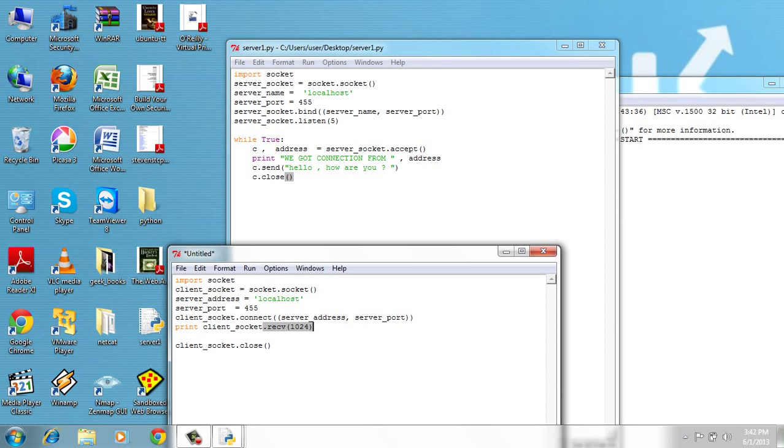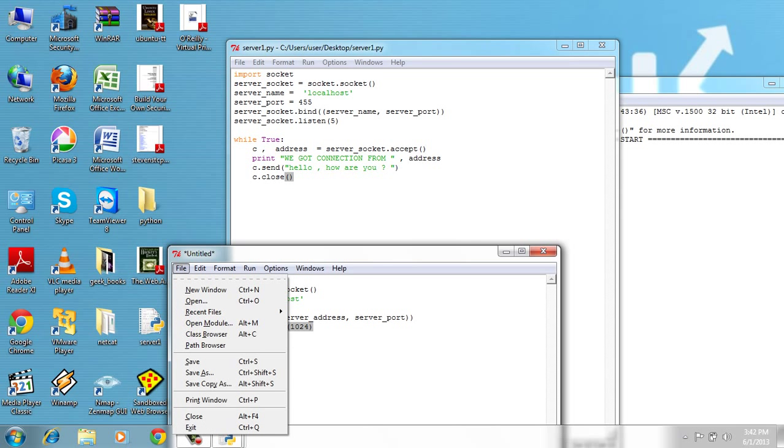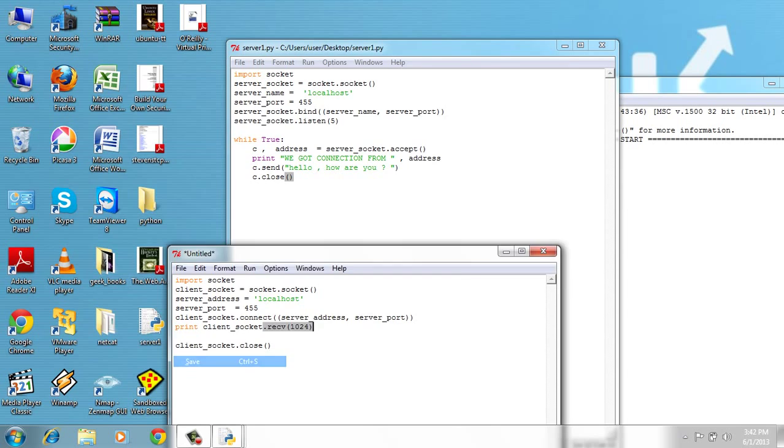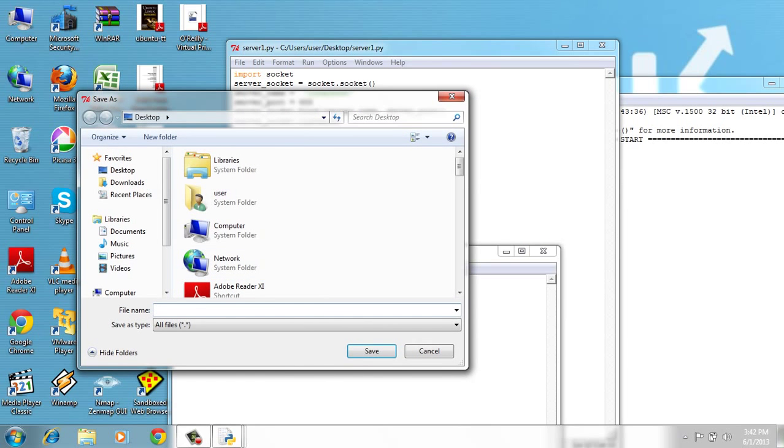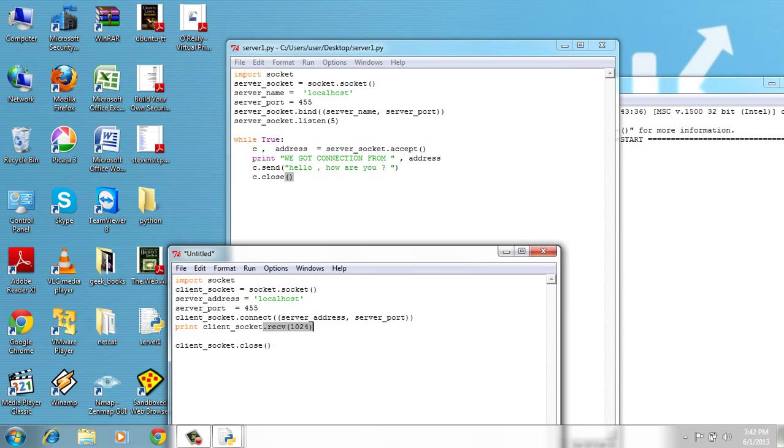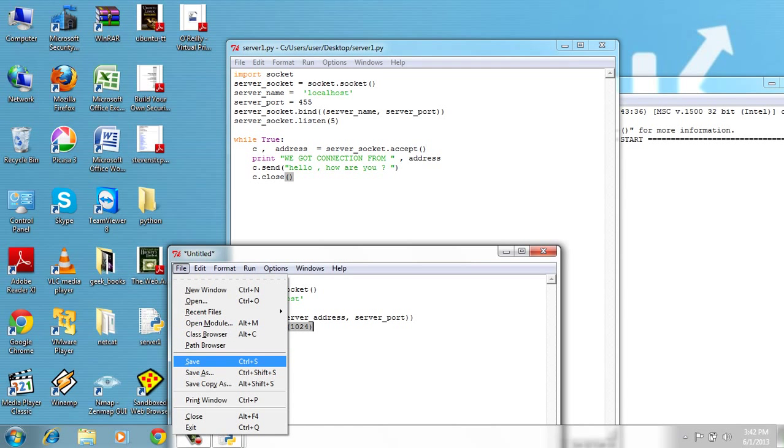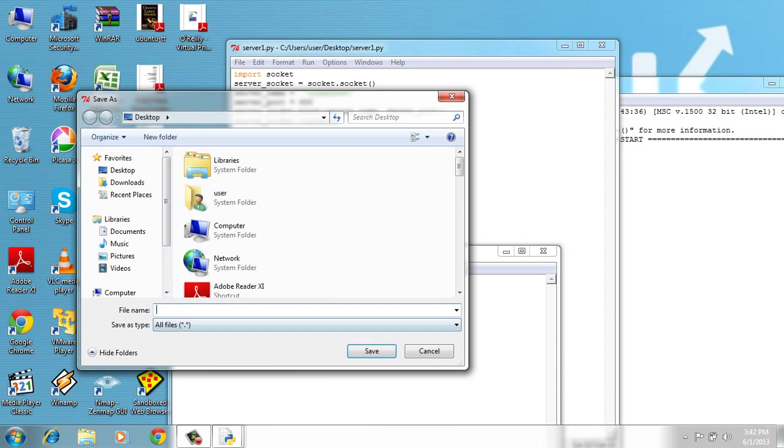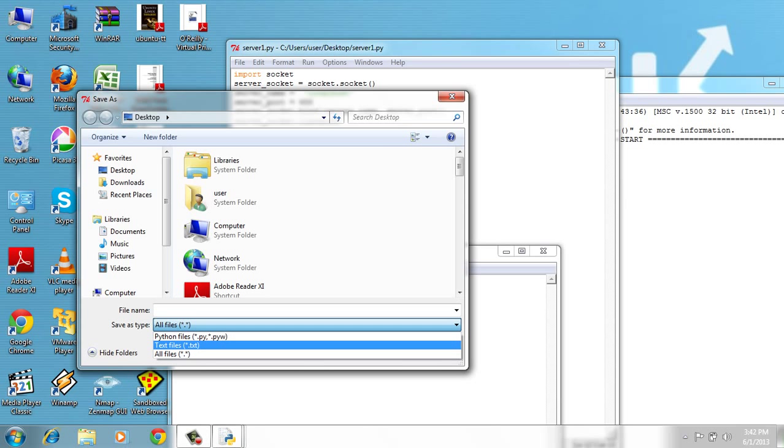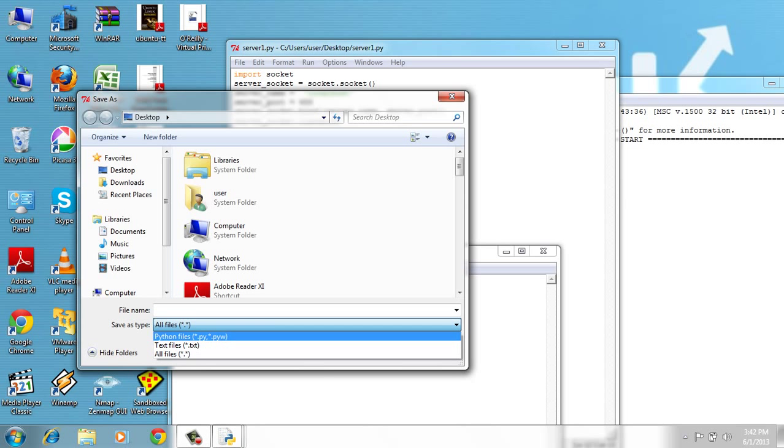So let's save and run. Did I save this? No, OK.